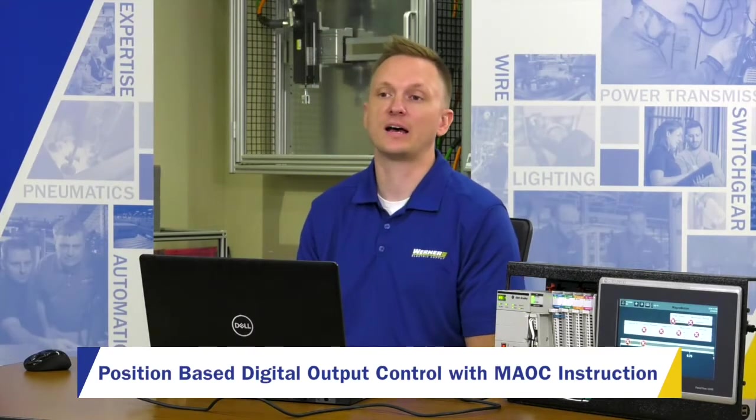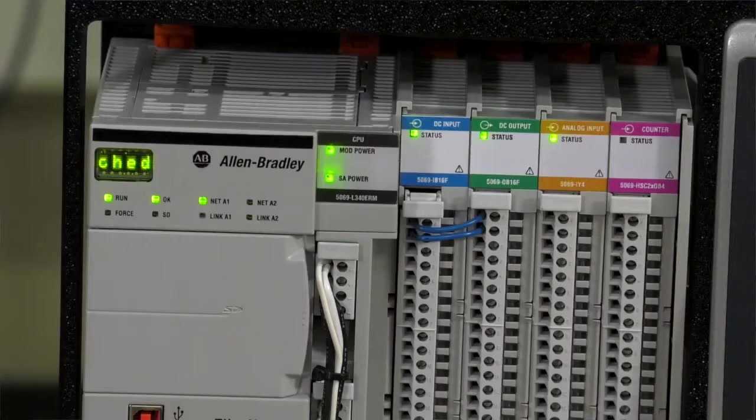So fundamentally I get this question a lot: how can I control a digital output and have it be highly accurate on a machine? There's a couple of ways you can do that, but the most accurate way you can do it is using a scheduled output card.